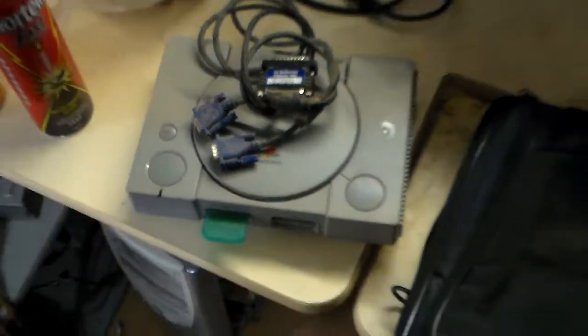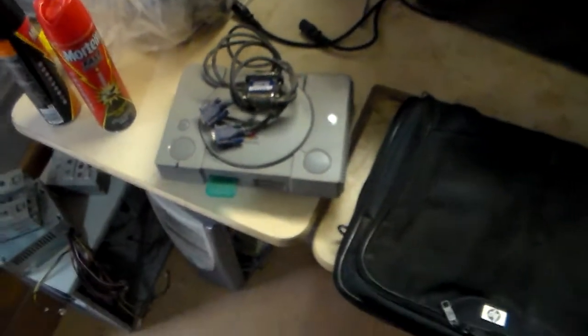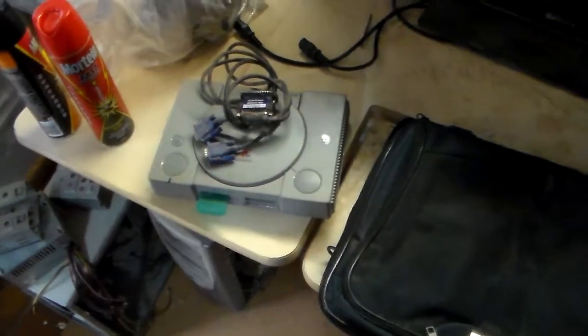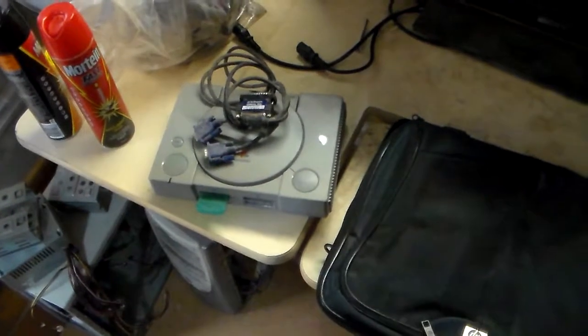I found a random PlayStation 1. Oh gosh, that was lucky. That was a good find.